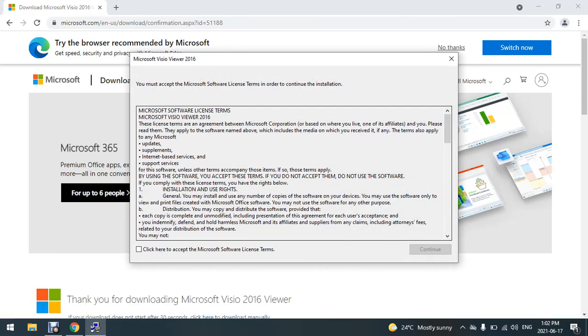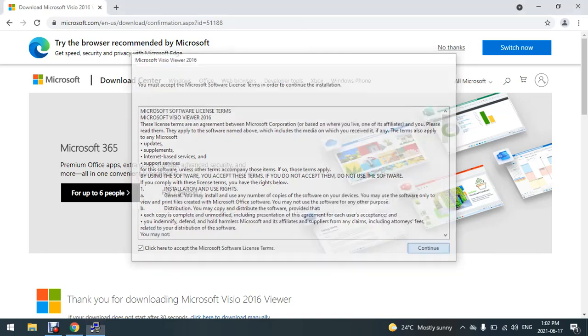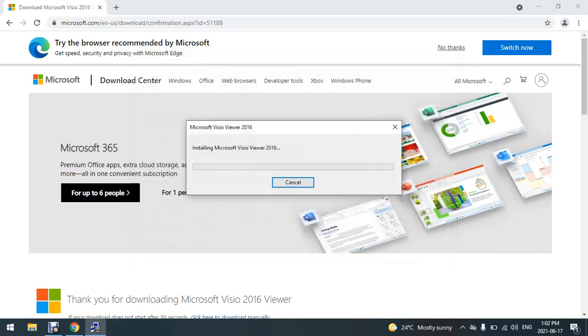I'm going to agree on the agreement here for Microsoft. It's a freeware anyway. Click here to accept the agreement, then I'm going to click continue. Then I'm going to wait for the Visio Viewer to be installed, which will take one to two minutes.